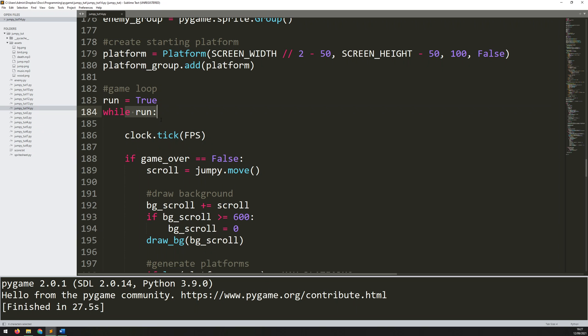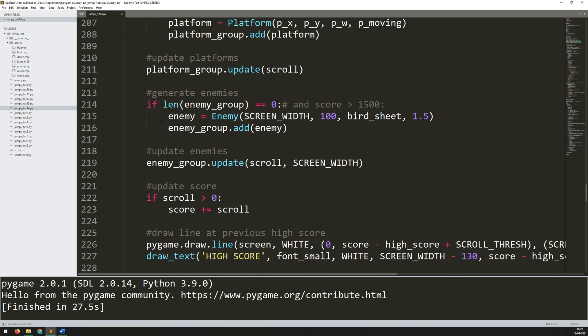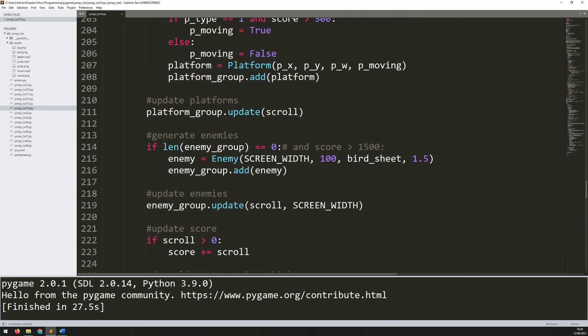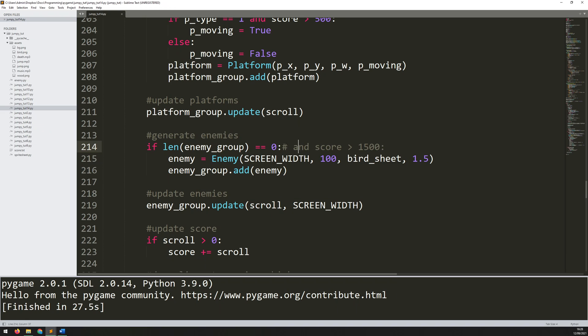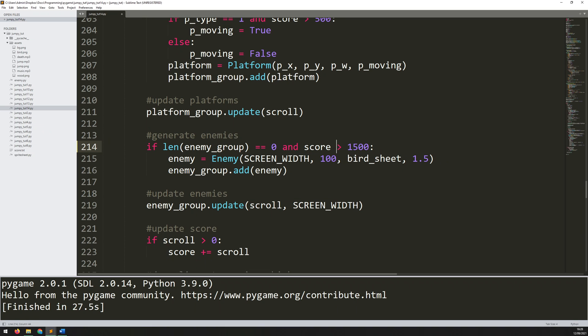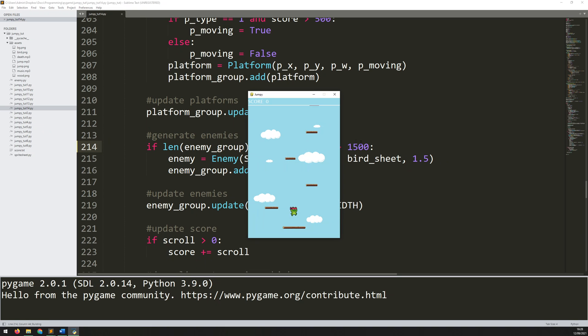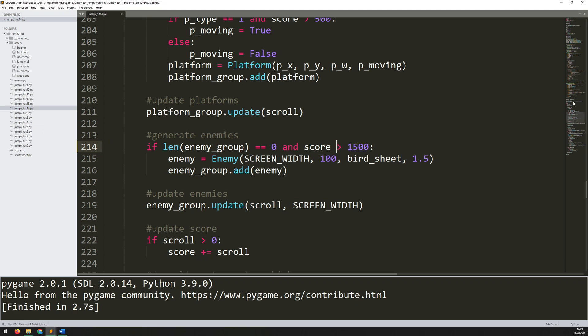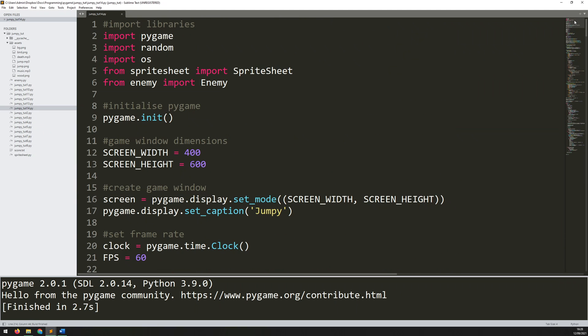Go back down to the game loop again. And this part here where we generated enemies, remember I commented this part out. So just make sure that you get rid of the comment and that colon. So now the enemies are only going to appear once you reach a score of 1500. Let's fix that. And now we can start actually adding in the music.